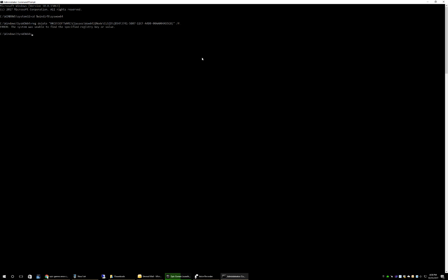This will delete that registry key. It says error, I wasn't able to find it because I've already deleted it from my system.